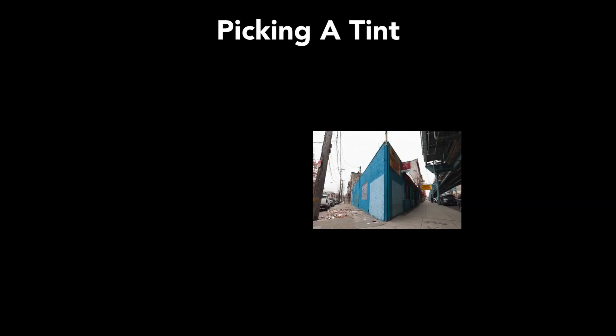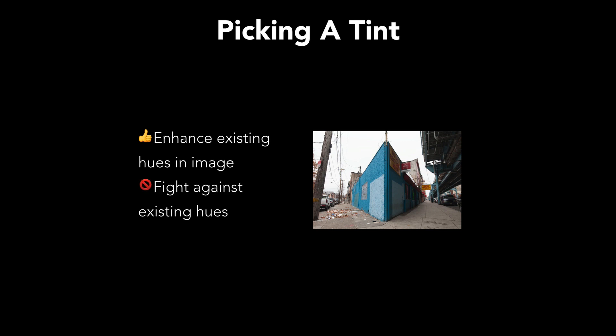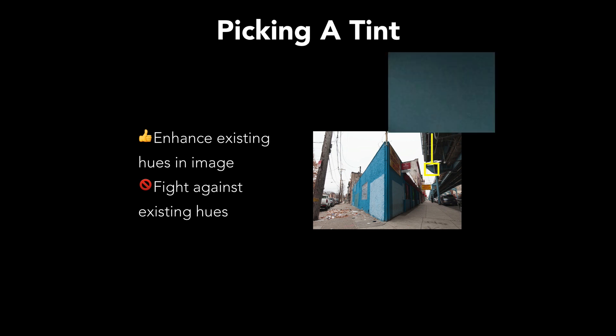So on the first question of picking a tint, the most important thing I found is that we want to pick something that's enhancing existing cues in the image. We don't want to fight against the existing cues. So we're going to look at this picture. And I want to pick a tint that is complementing the predominantly bluish green tint that's already present in the bridge.